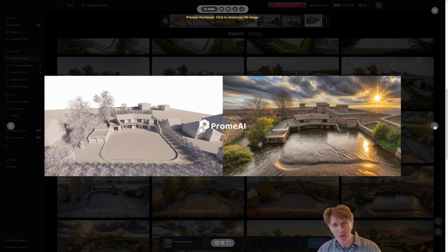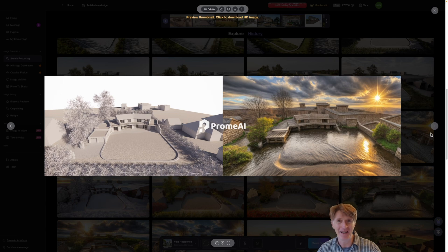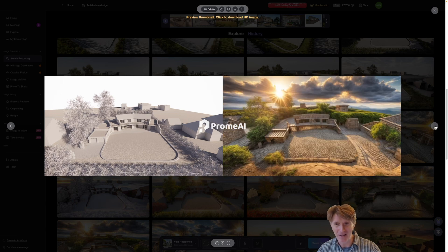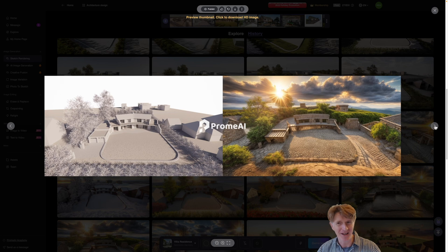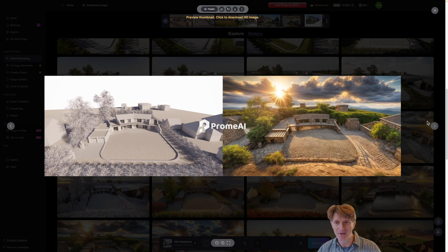This one made me laugh. Obviously we've had a bit of a flooding issue and you can see the building is surrounded completely by water. So yeah definitely not something I would be recommending to my clients.